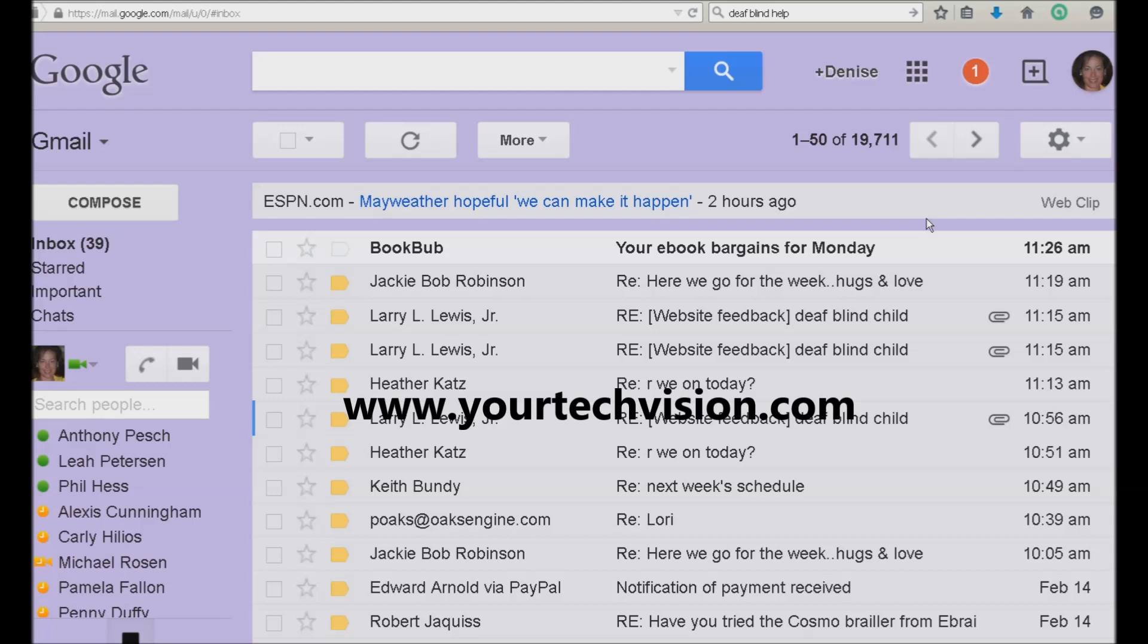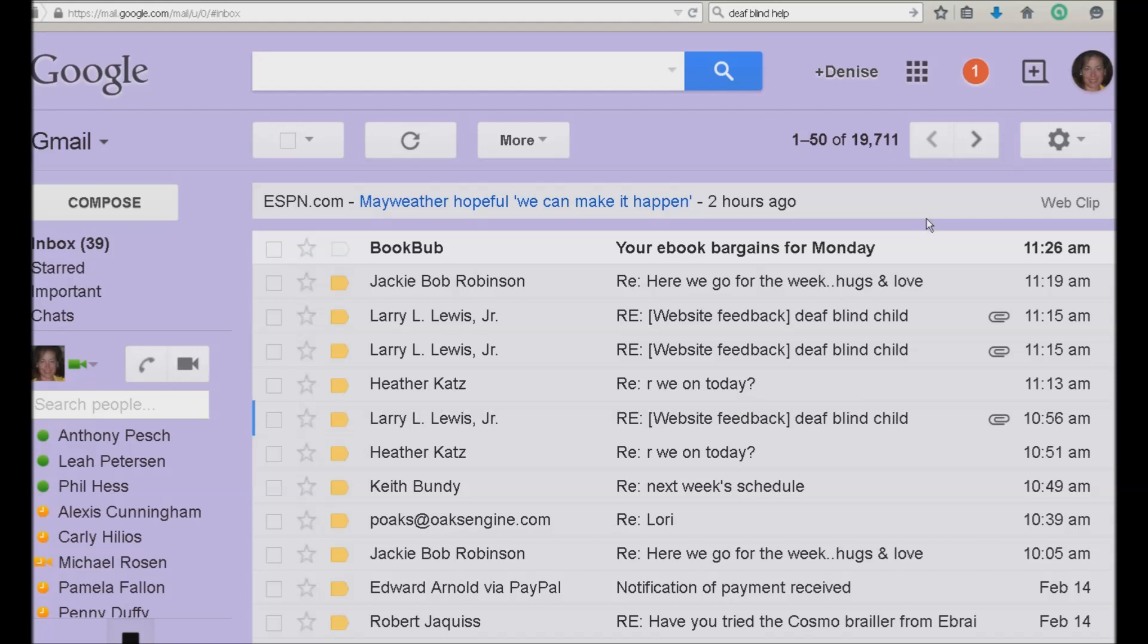Welcome to another lesson by YourTechVision.com and today I'm going to show you how to use Google Calendar. So I am on Google, I'm going to go ahead and do insert tab and listen. Yep, I'm there.